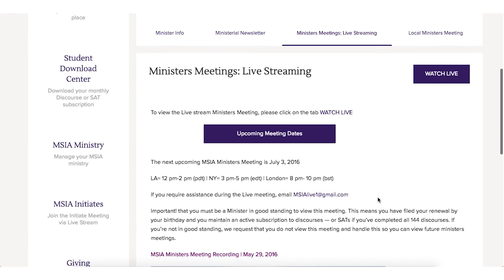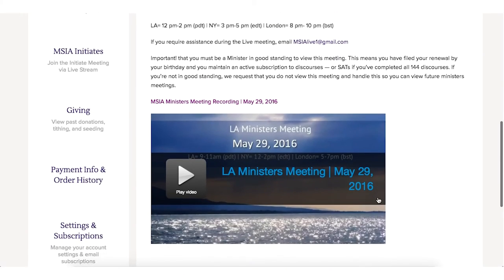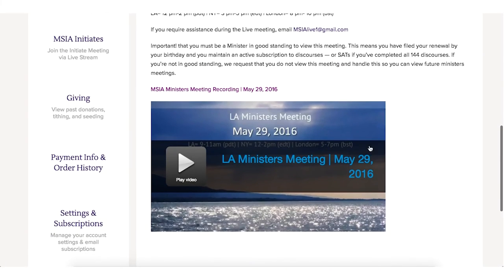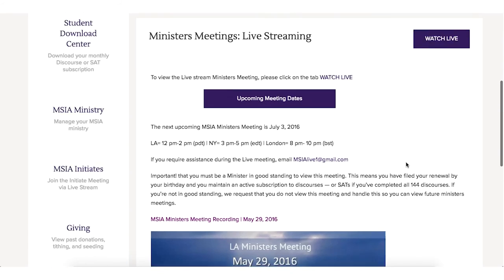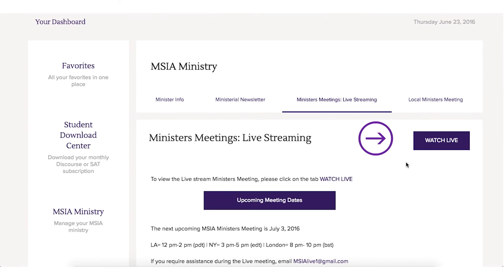If you scroll down, you will find the previous recordings. Click on Watch Live.